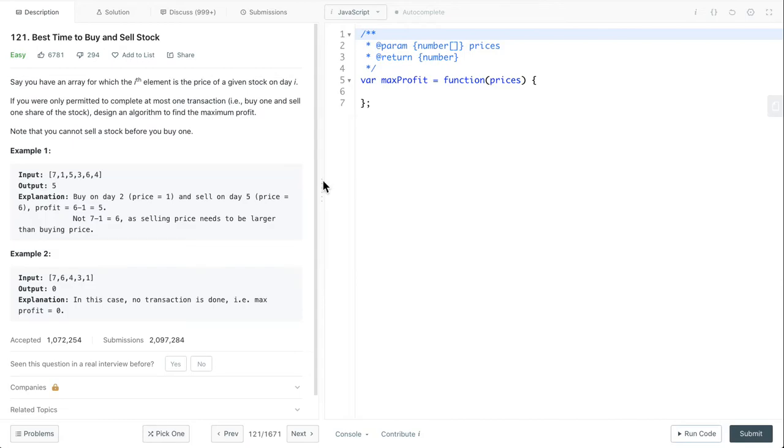One easy solution is a brute force approach. We can loop through the array twice and find all the combinations of buying and selling times, then calculate the profit for each of them. In the end, we return the maximum profit. However, the time complexity would be O(n²).